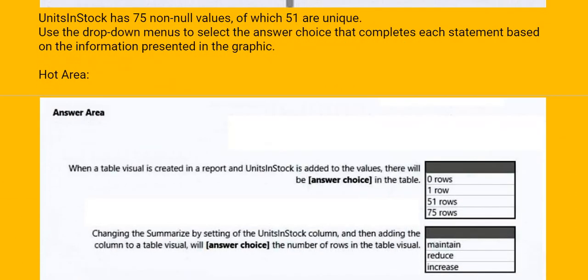When a table visual is created in a report and UnitsInStock is added to the values, there will be blank in the table. The options are 0 rows, 1 row, 51 rows, and 75 rows.